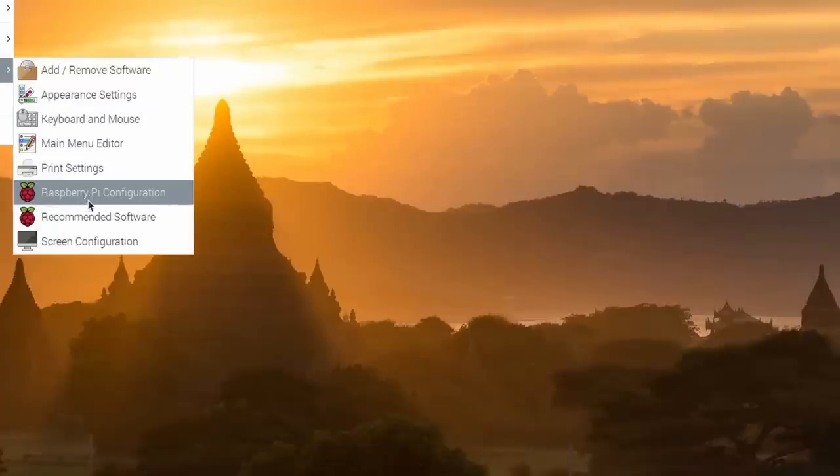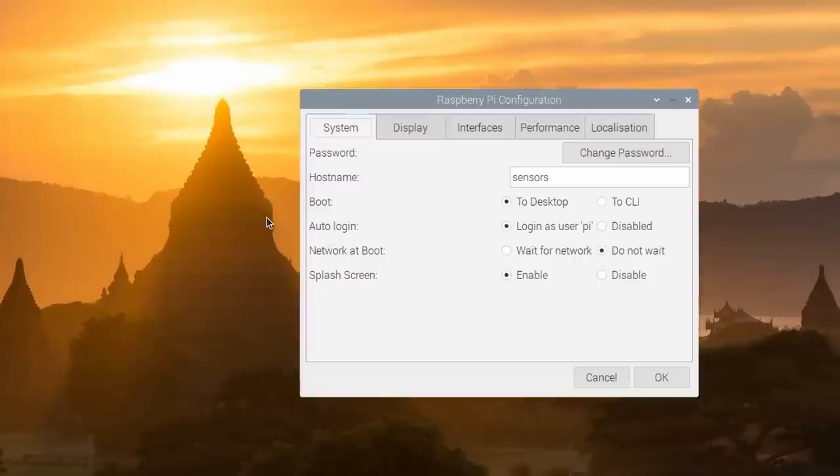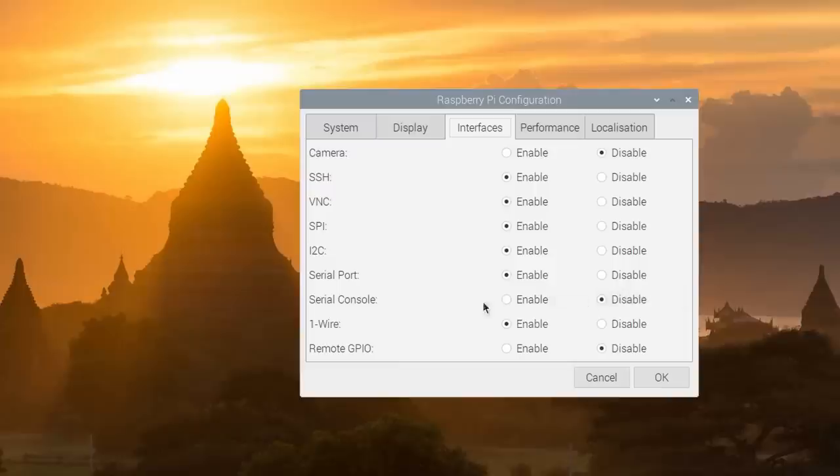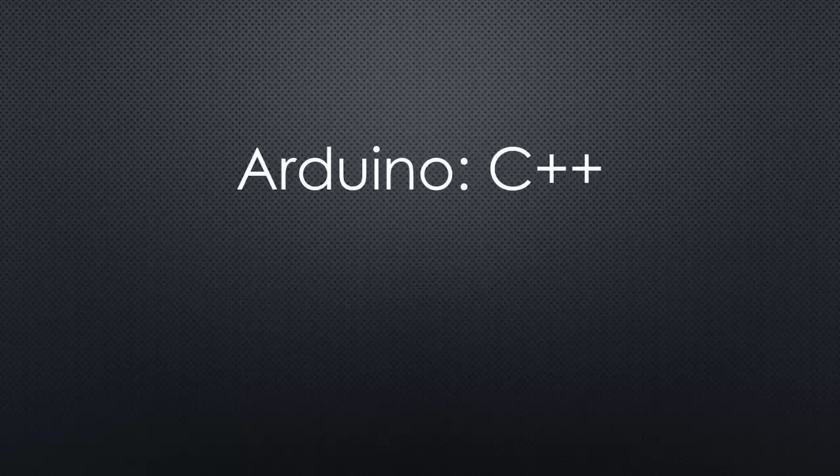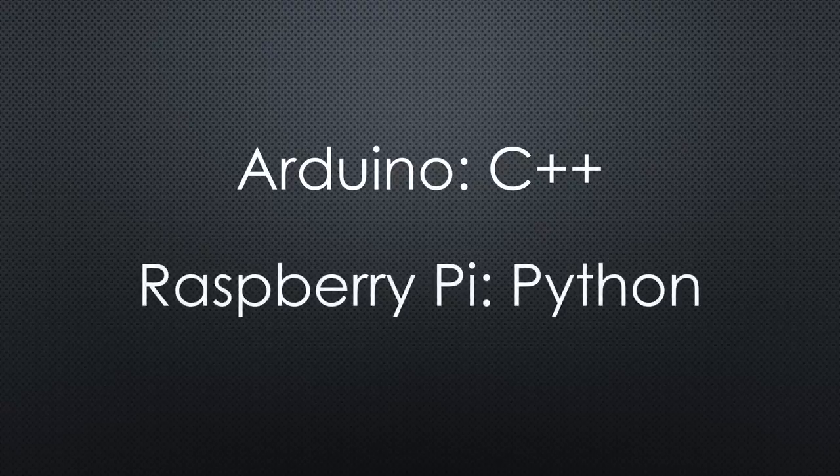Next, we have to enable the protocols we want to use in the Pi configuration. I enable SPI, I2C and one wire for this video. Serial will be covered later. And we have to decide the programming language and libraries we want to use. Arduinos use the C++ language. The most popular language for the Raspberry Pi is Python. As we will see, it is easy to use and to debug.